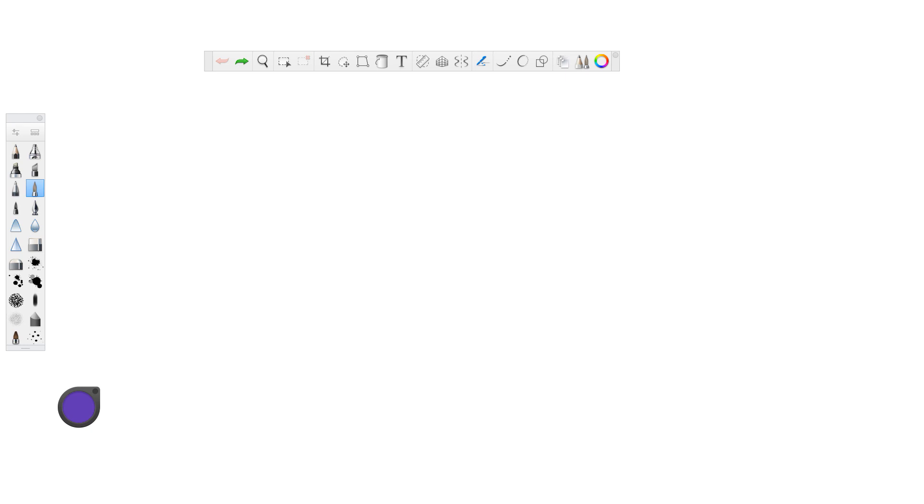You should be able to use this same technique in any drawing program as long as you have the layering function, which I'll cover here in a minute. So I'm just going to start by writing out my word. Because we are doing a shadow, I'm going to write out the word shadow for fun.